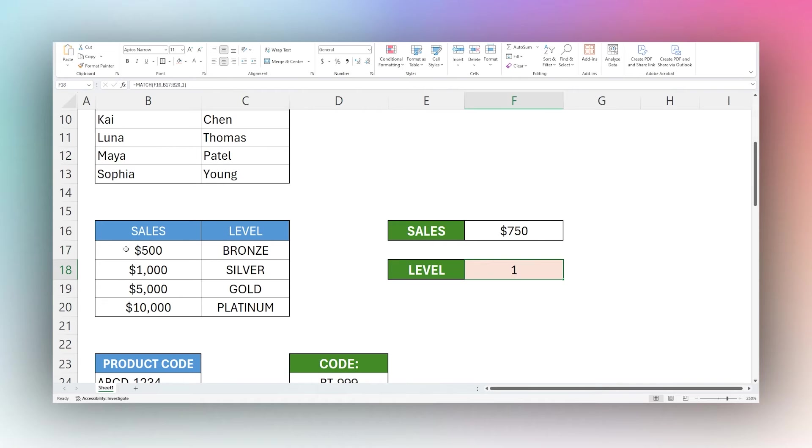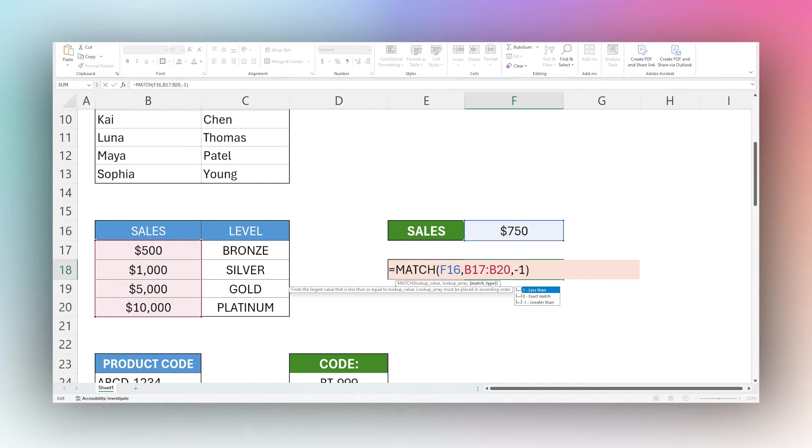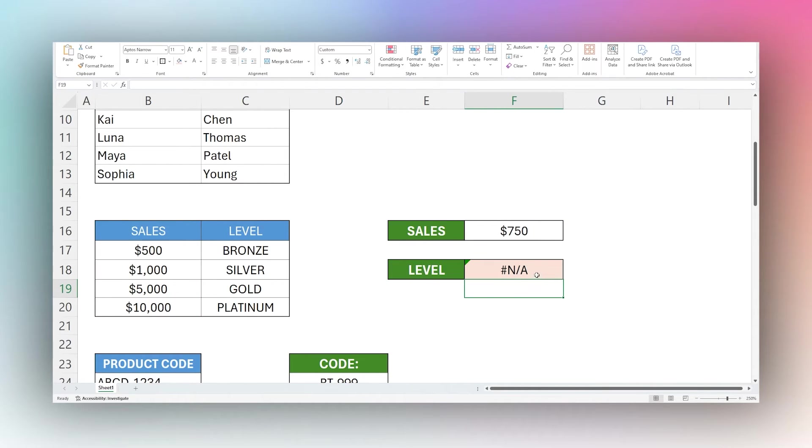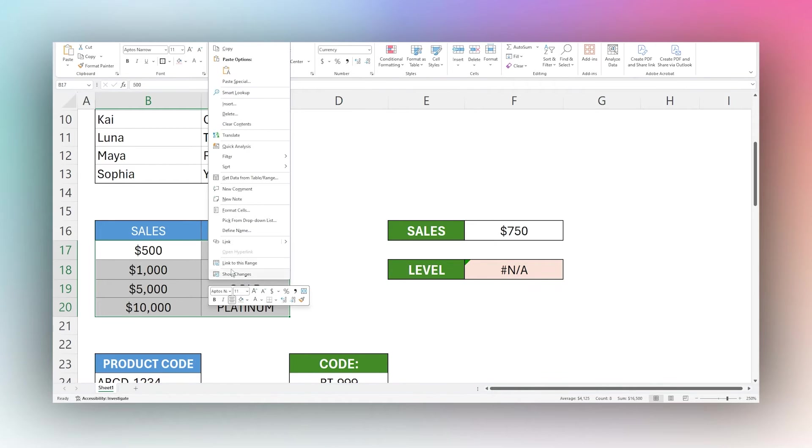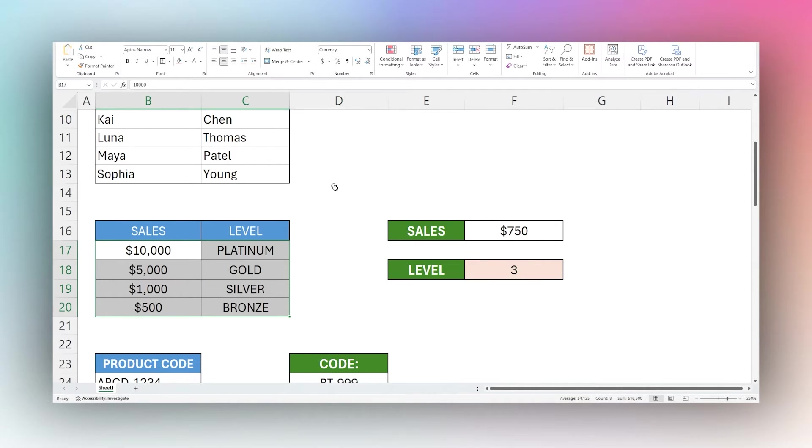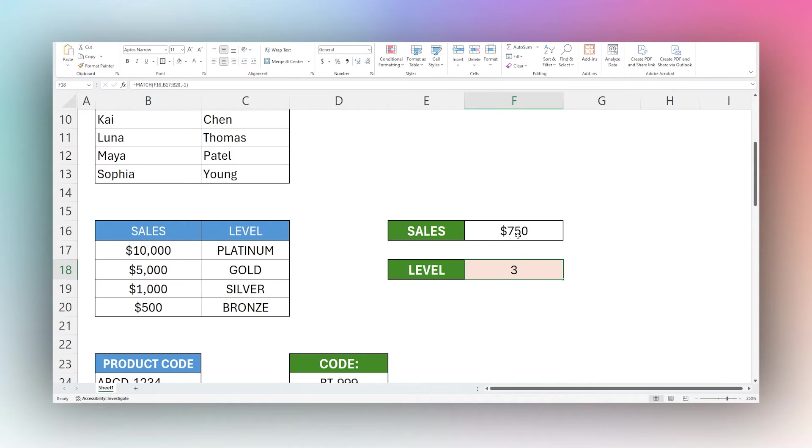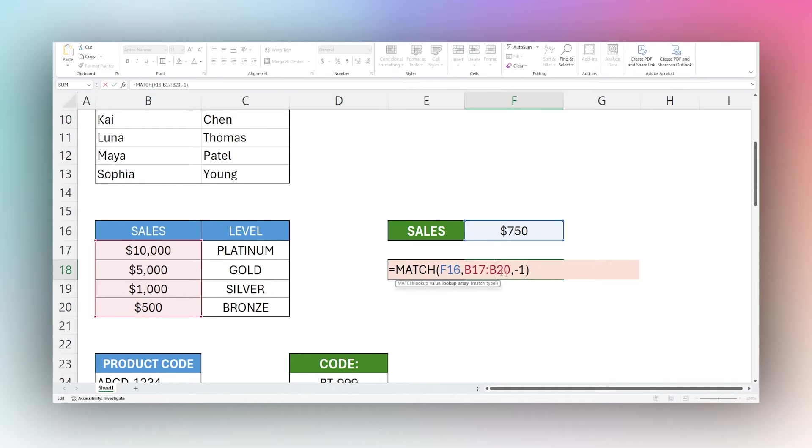Now if we wanted to sort the other way and return silver, then we'd flip this around and do negative one. However, we have to resort our range in descending order. Currently it's in ascending order, the numbers are going up. But if we sort this to descending order, now this returns three which will be one, two, three, and that returns the silver. And so that's the way to use the sorted match type here.